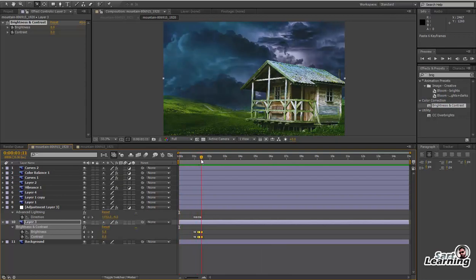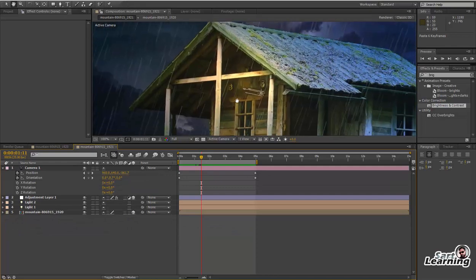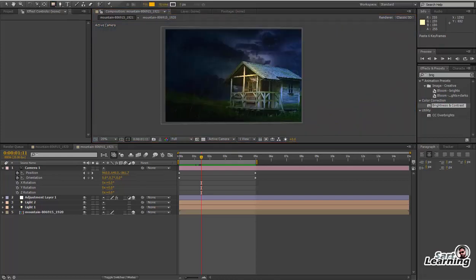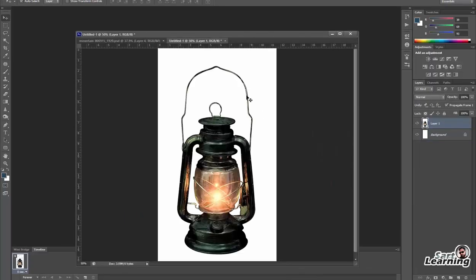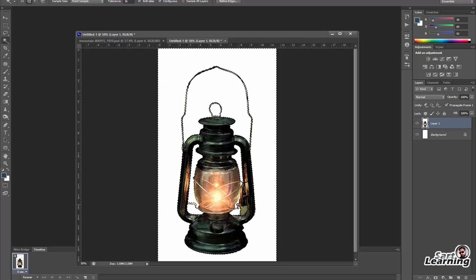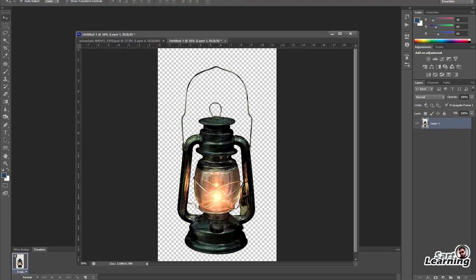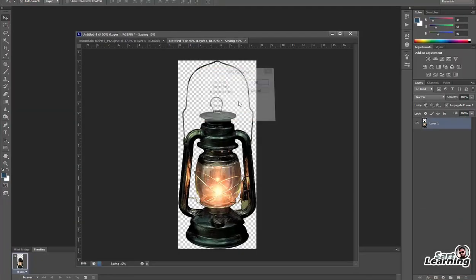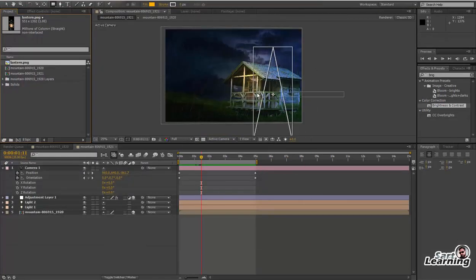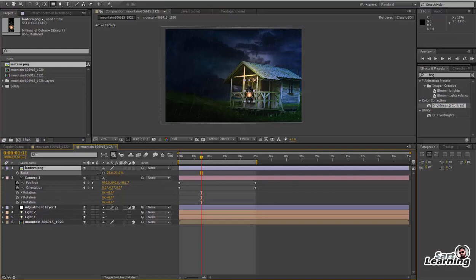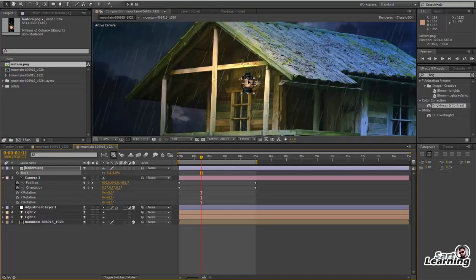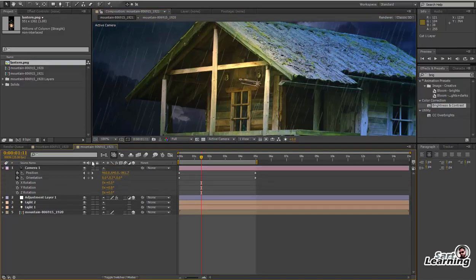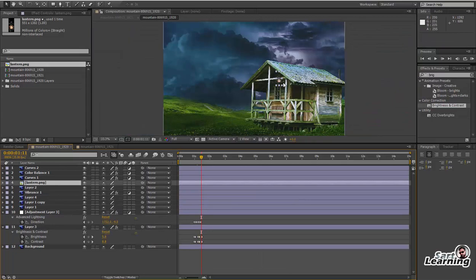I want some extra thunder also so I am going to duplicate this effect, but there is no light source. For this I need to add some props — I downloaded a lantern from the internet and removed the white background, saved it as PNG, and imported it into the scene. Place it on the right side near the light, scale it, and place it on the heart. This is my point light source.